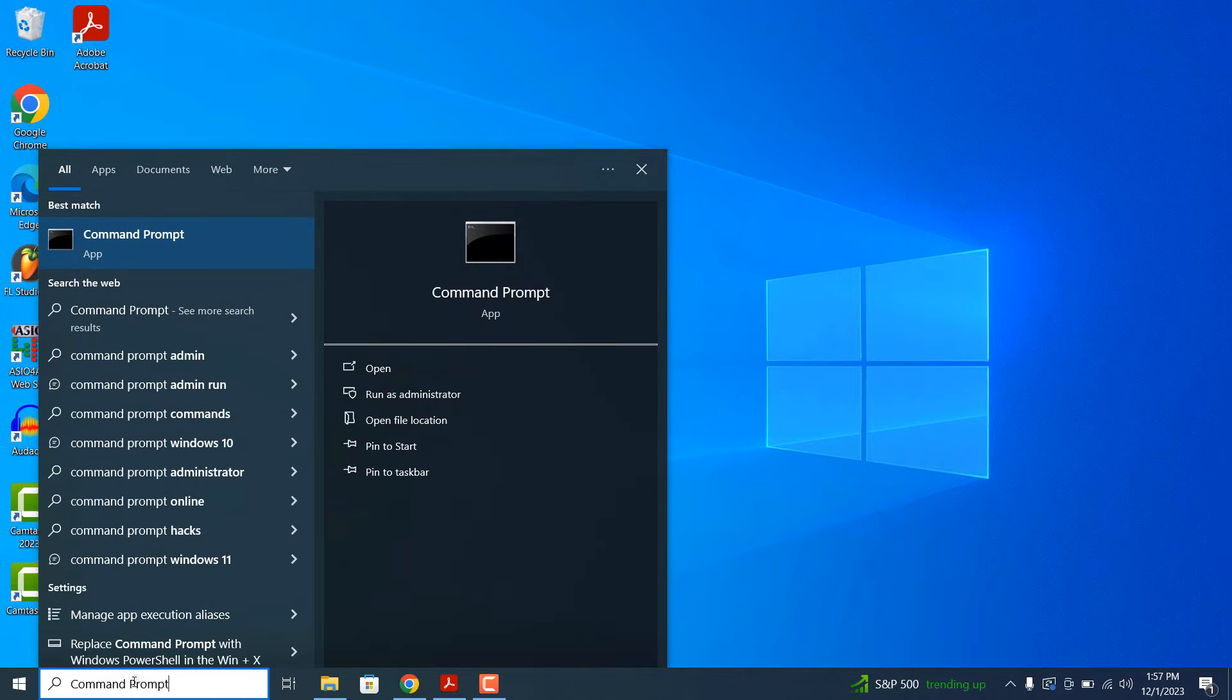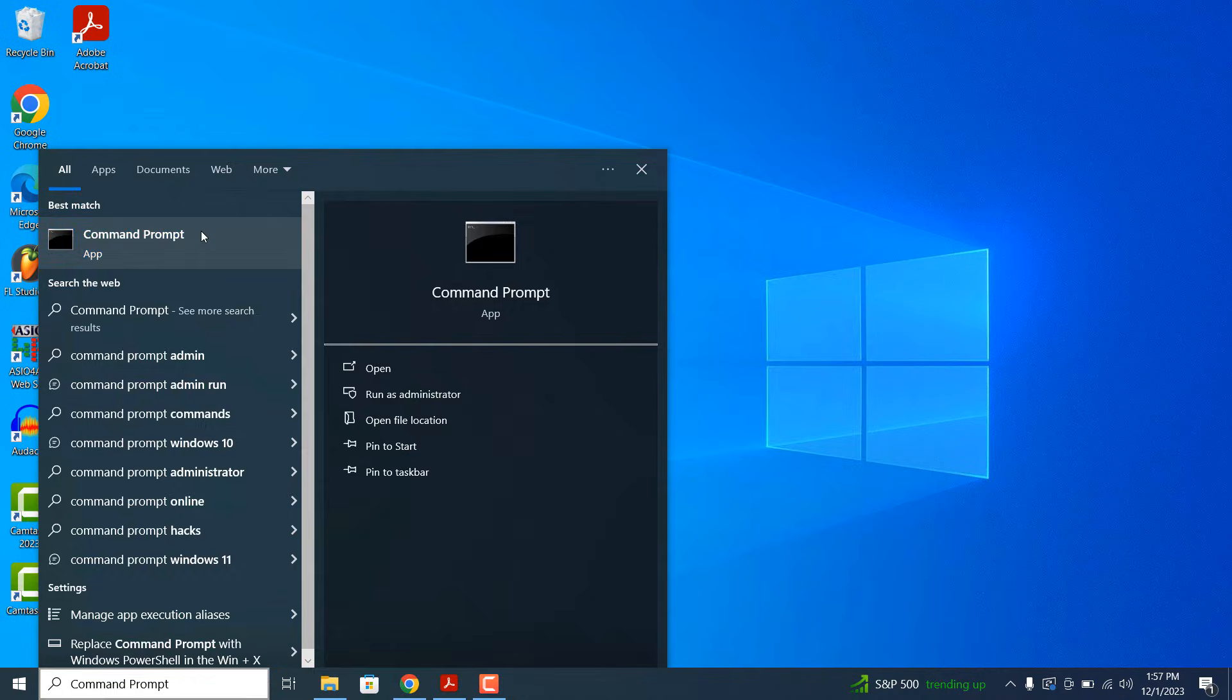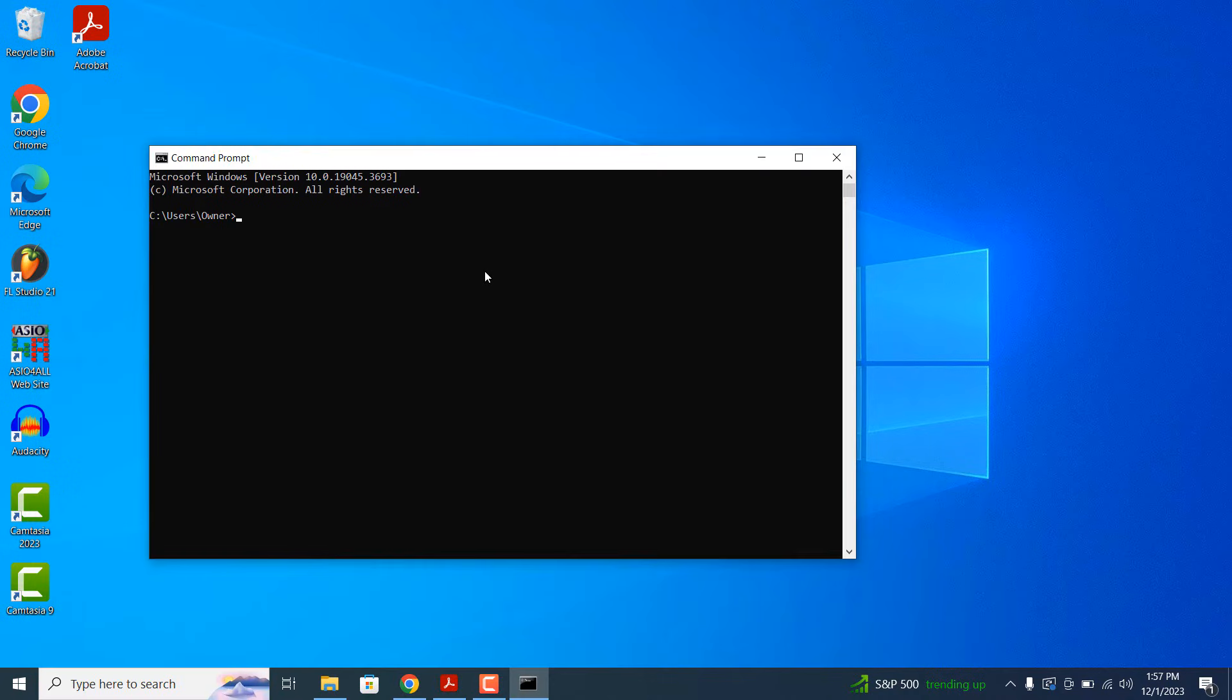When Command Prompt opens up, type in hostname and hit enter. Your computer's hostname will now be displayed.